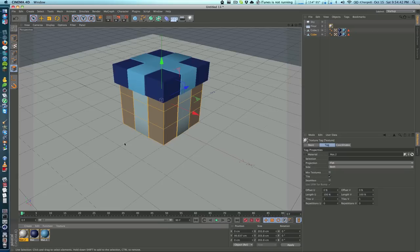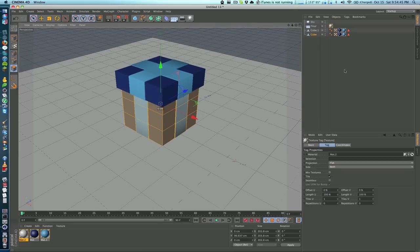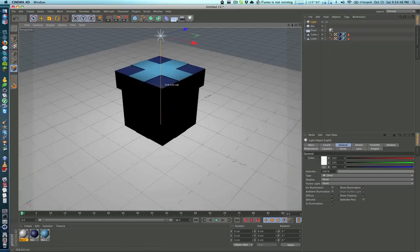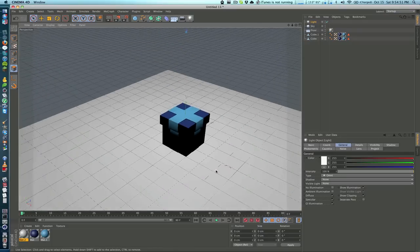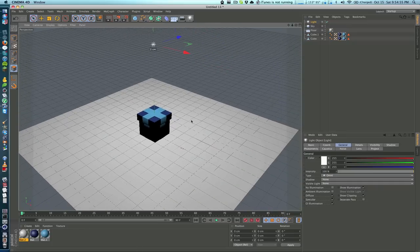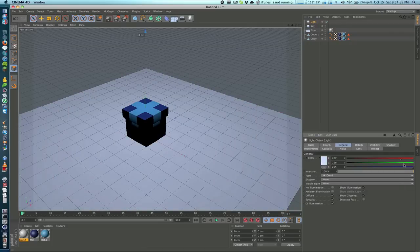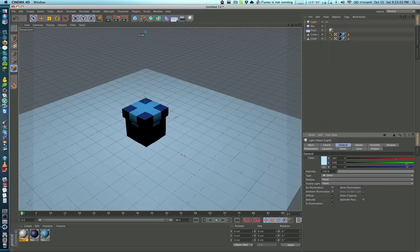I'm going to add in a light here, drag this up a little bit. I'll make this have a little bit of a blue glow, not too much, that's good. I'll set the intensity down, maybe something like 80% would be good.